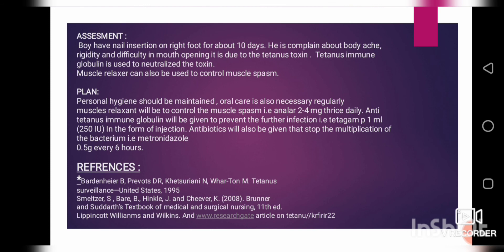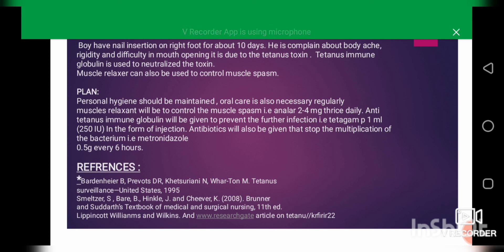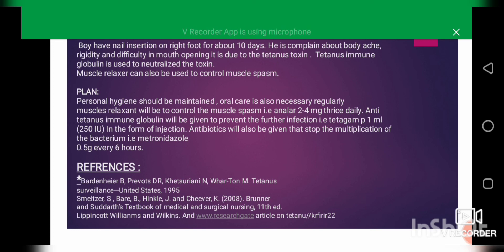Plan: Personal hygiene should be maintained and oral care is also necessary. Muscle relaxants will be given to control muscle spasm: diazepam 2 to 4 mg three times daily. Anti-tetanus immunoglobulin will be given to prevent further infection: 250 international units by injection. Antibiotics will also be given to stop multiplication of the bacterium. Penicillin can be used, but if the patient is allergic to penicillin, it will be switched to metronidazole at a dose of 0.5 gram every six hours.